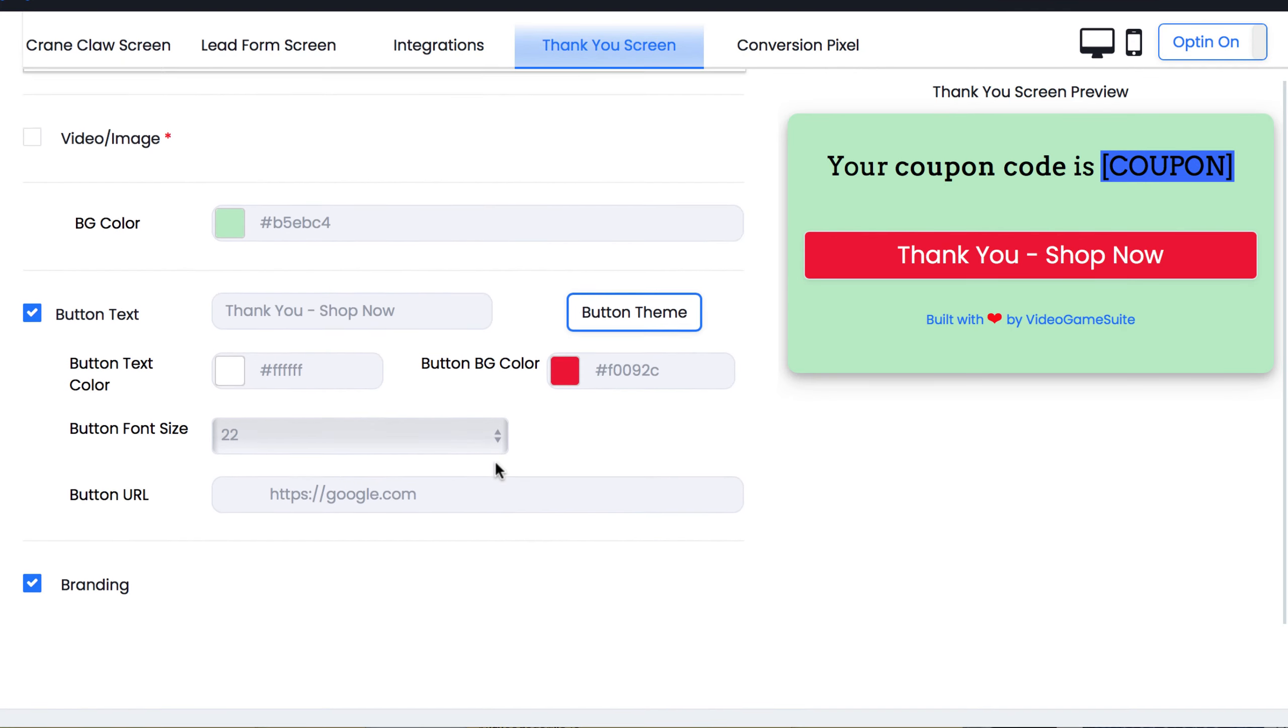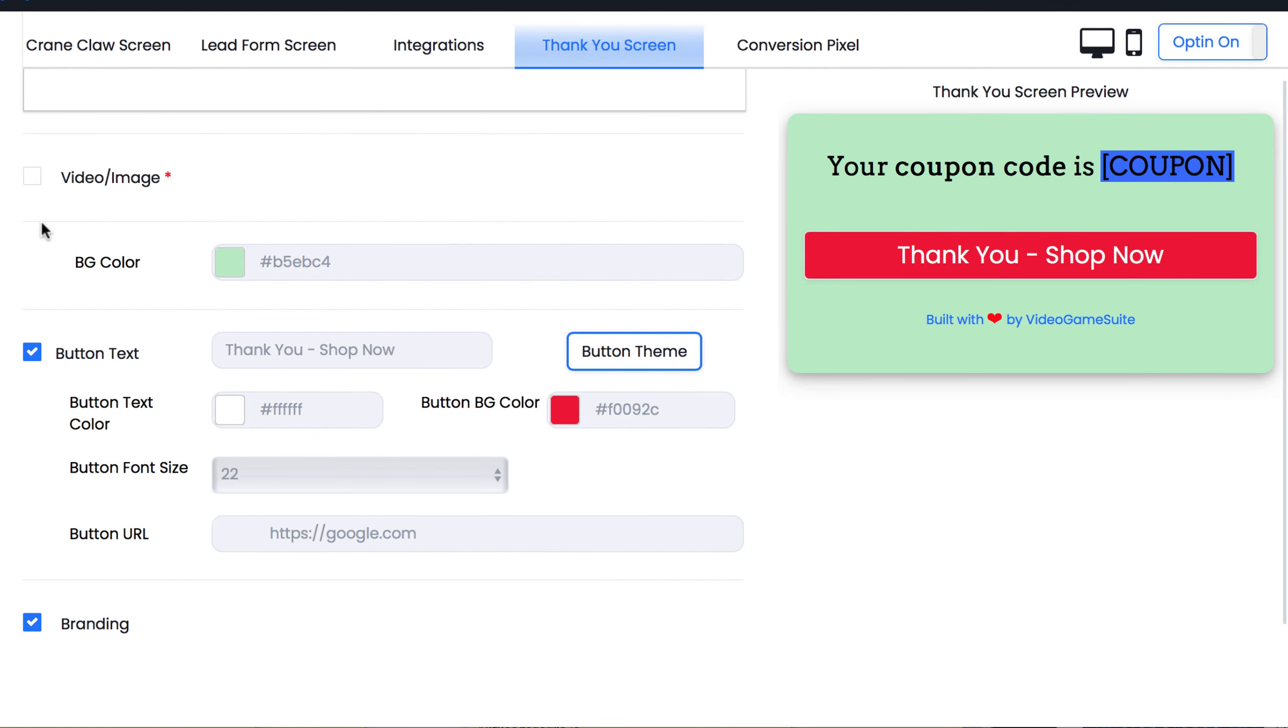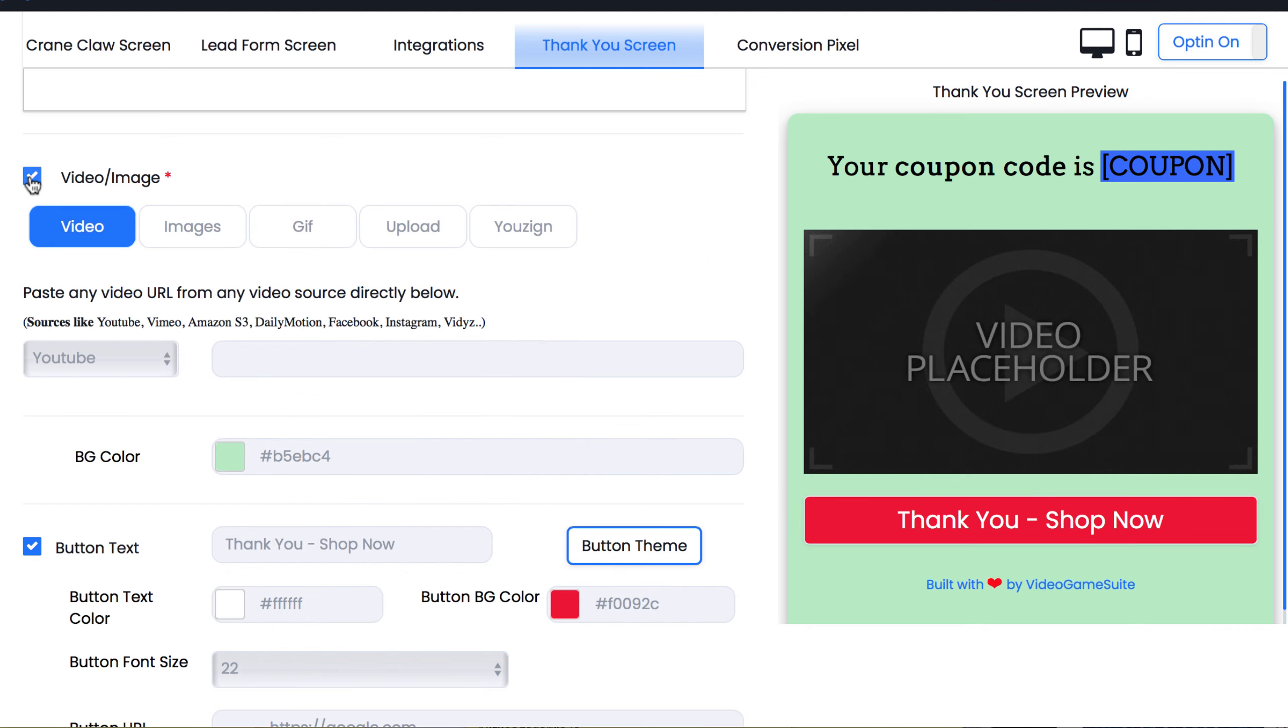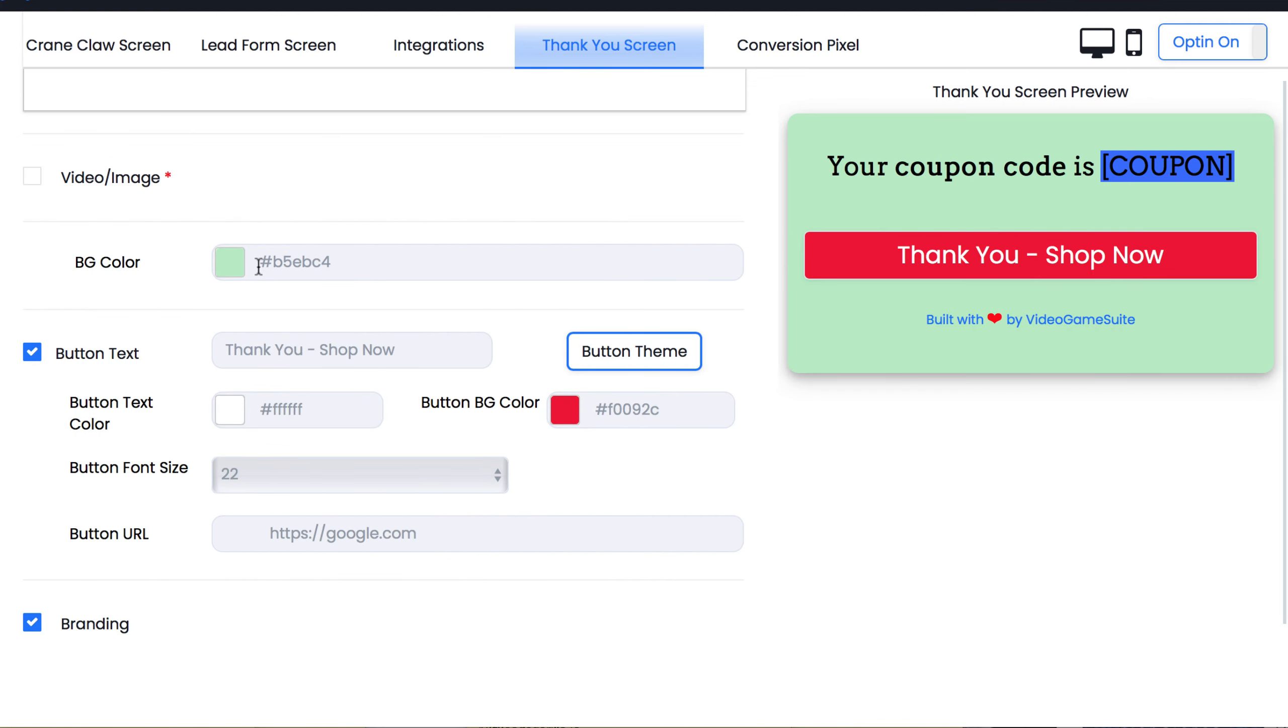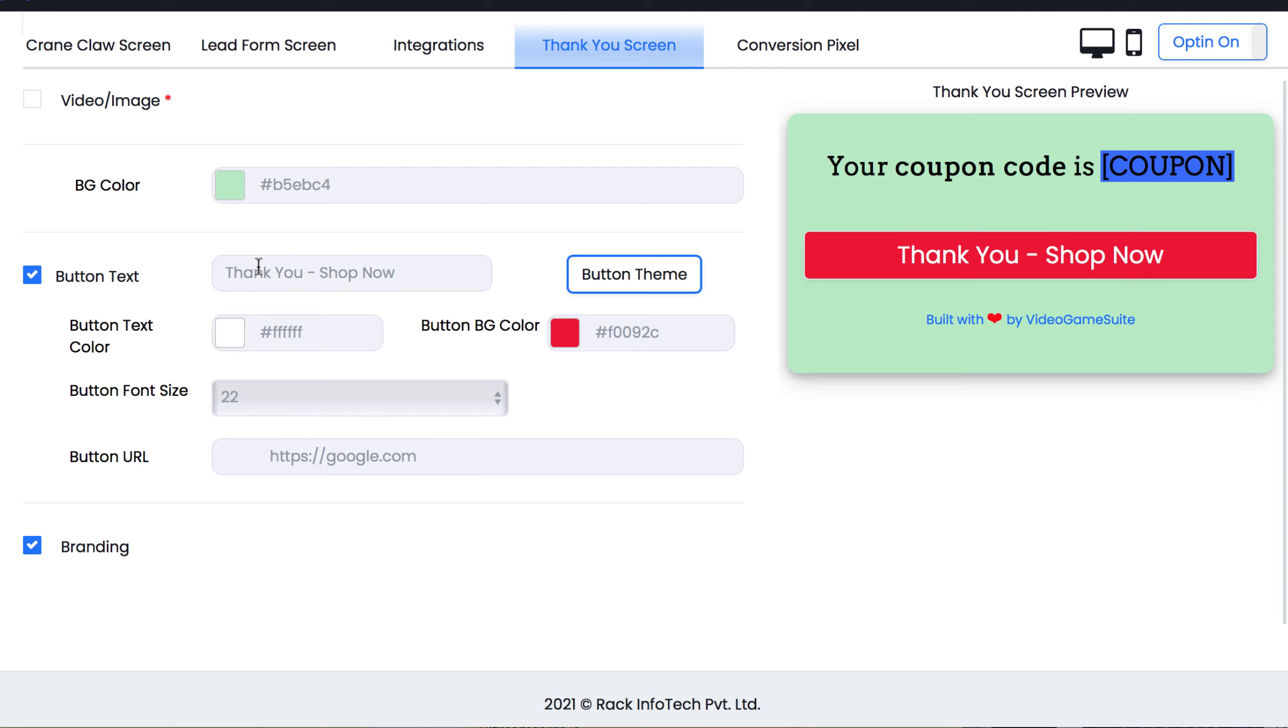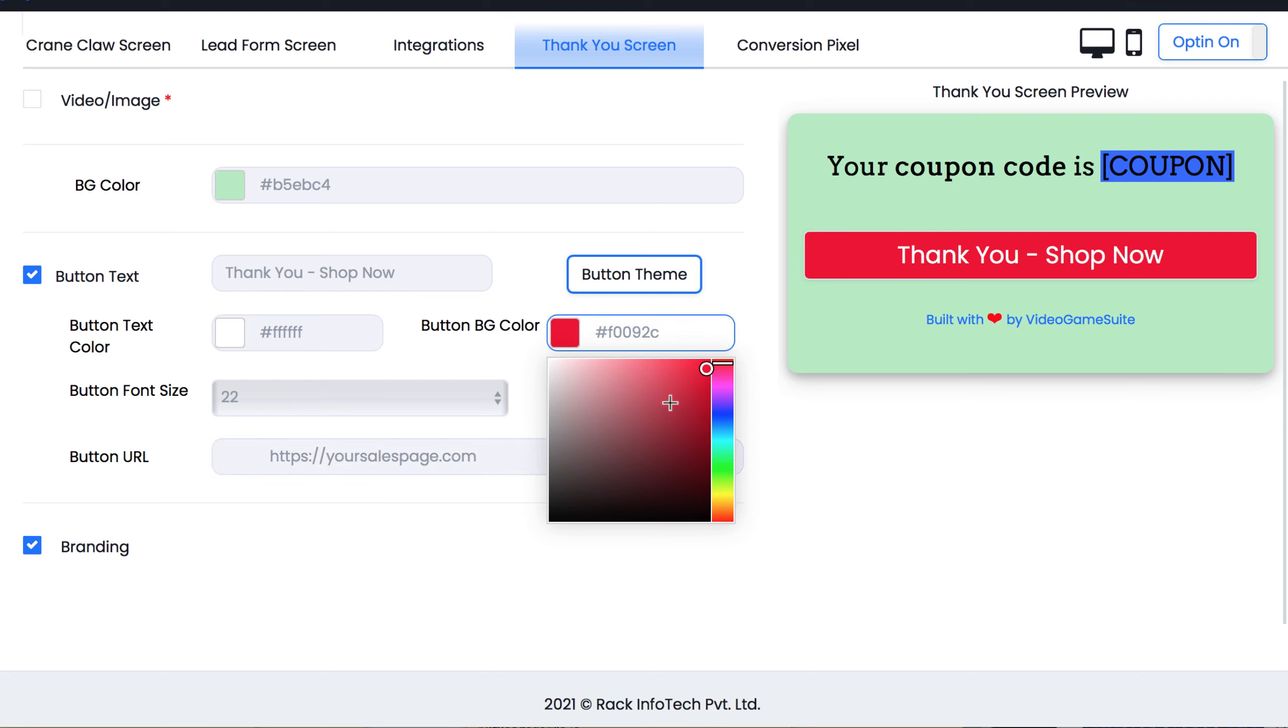Plus, like before, you can upload a custom video to get them to interact with your brand even more or a custom image, like a thank you image. The video you insert can be a sales video for a product, for example, a video building goodwill with your brand, directions to the local business's store, and more. You can add call to action buttons as well below the video if you choose and customize branding.